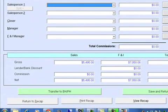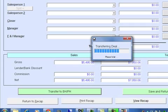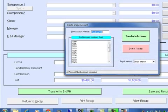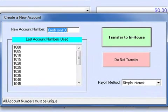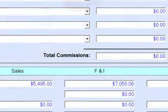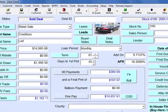We can perform commission calculations here on the screen, or simply move to transfer this deal to the buy-here-pay-here section. It will automatically assign the next account number in sequential order, or you can manually enter an account number yourself. Click transfer to print house — it's done.